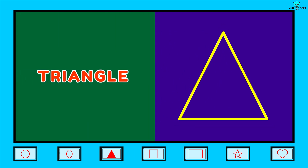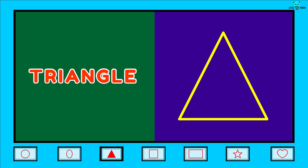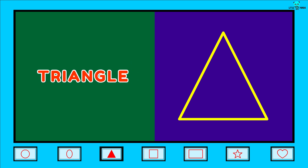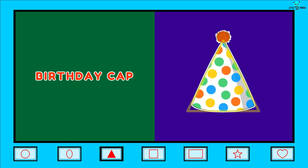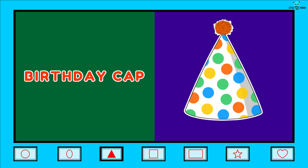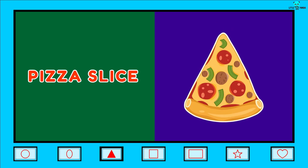Triangle. T-R-I-A-N-G-L-E. Triangle. Its examples are Watermelon, Pizza slice.